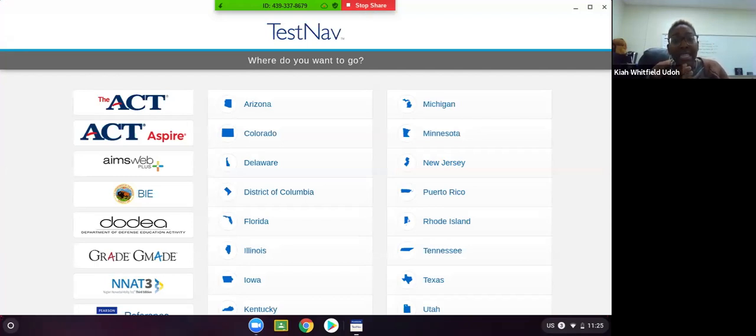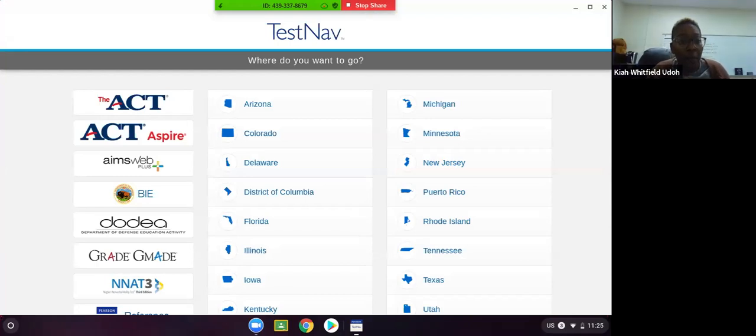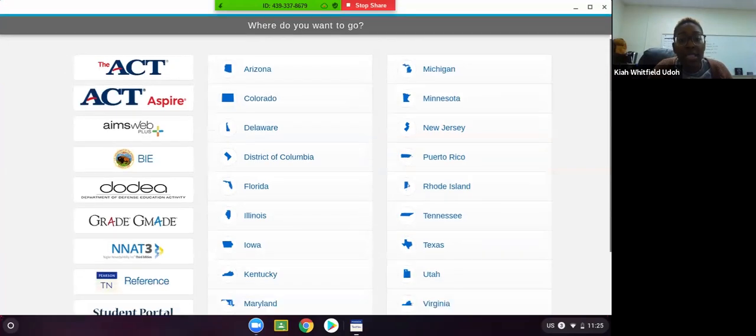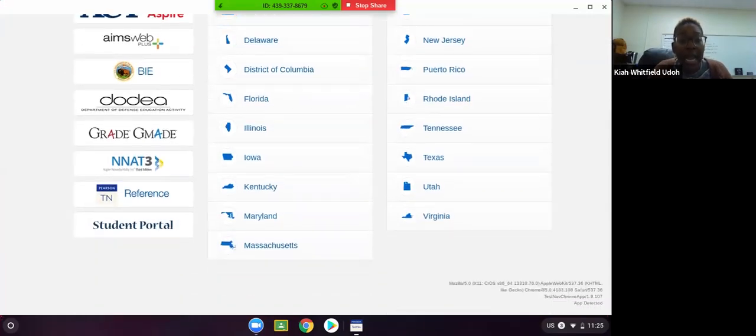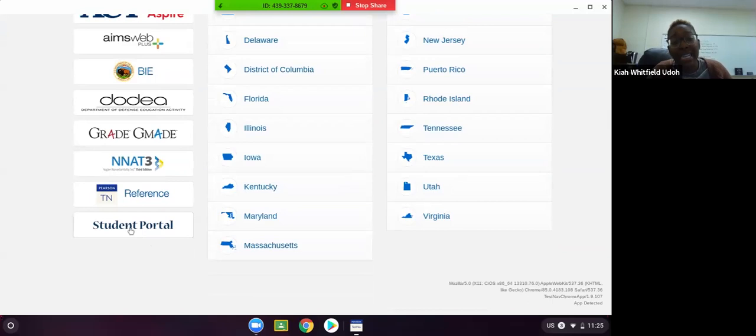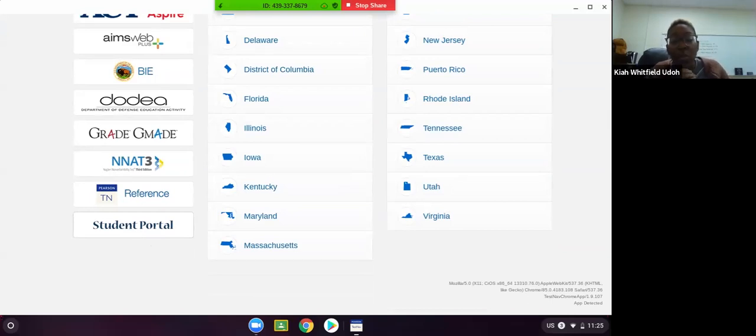Once you get to this page, it's going to say where do you want to go. We are going to scroll down to the very bottom of the screen and click where it says Student Portal. Again, when you get to the where do you want to go screen, you're going to select Student Portal.